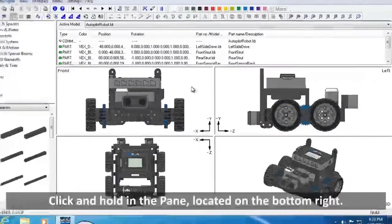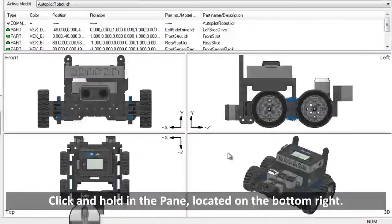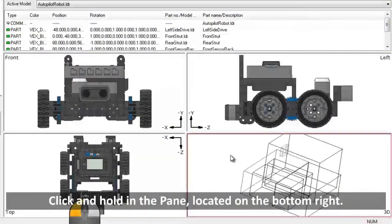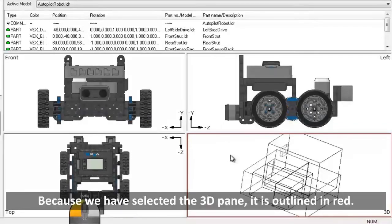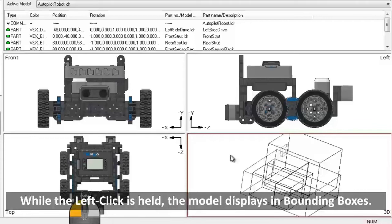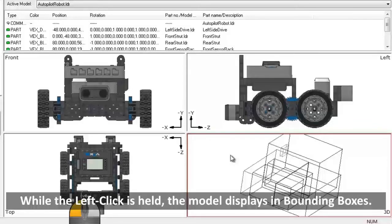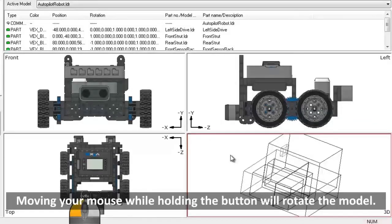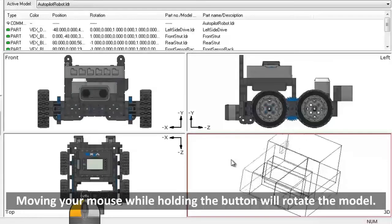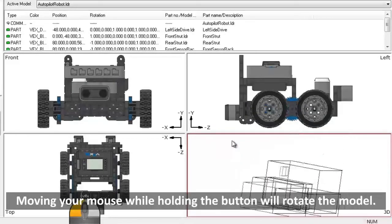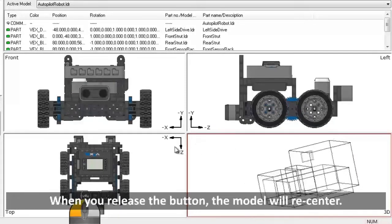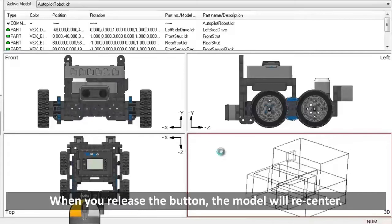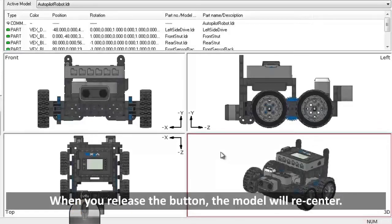Click and hold in the 3D Drawing and Viewing pane, located on the bottom right. Because we have selected the 3D pane, it is outlined in red. While the left click is held, the model displays in bounding boxes. Moving your mouse while holding down the button will rotate the model within the pane. When you release the button, the model will re-center with your newly selected orientation.